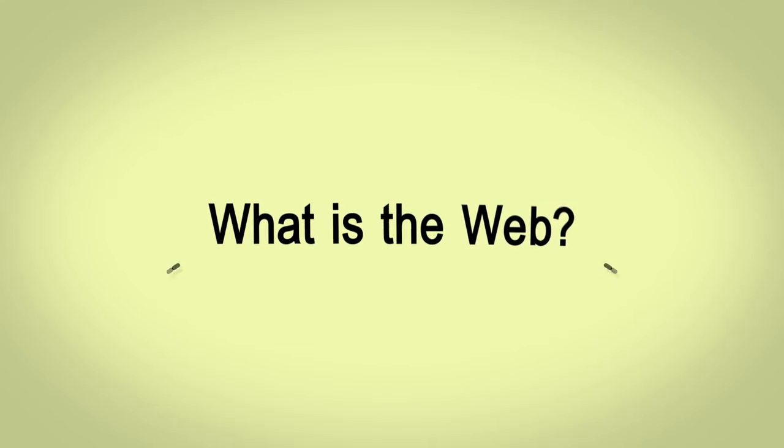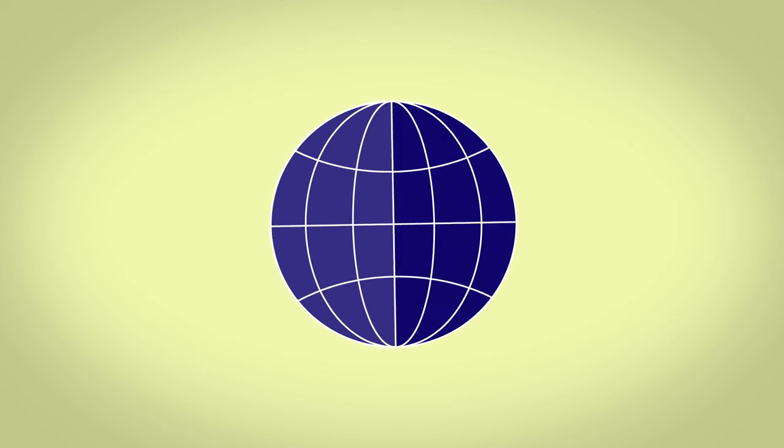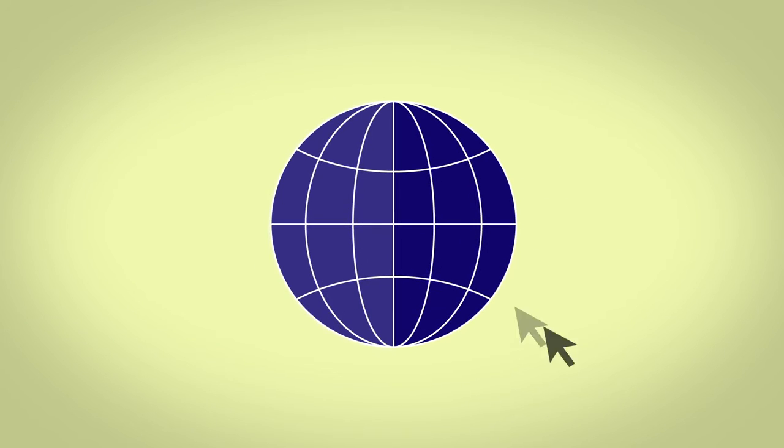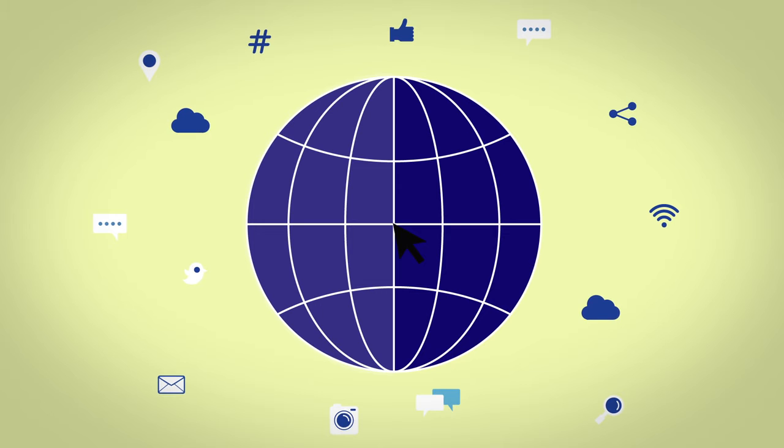What is the Web? The World Wide Web is a collection of documents and resources that people can interact with. We access the Web using the Internet.